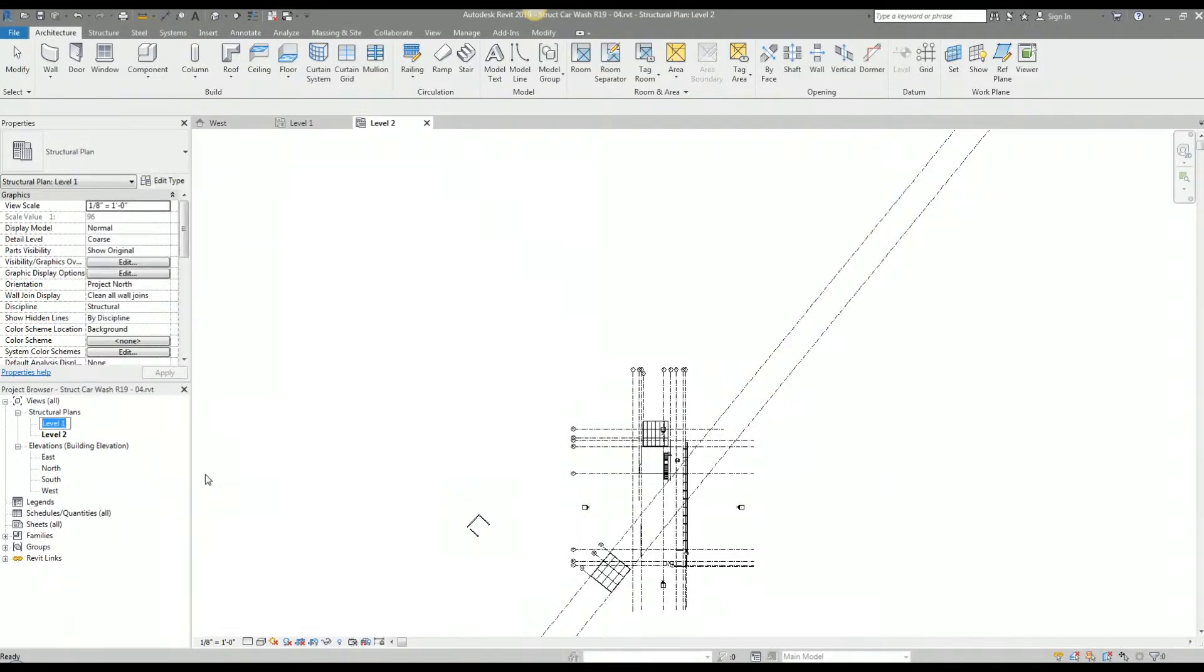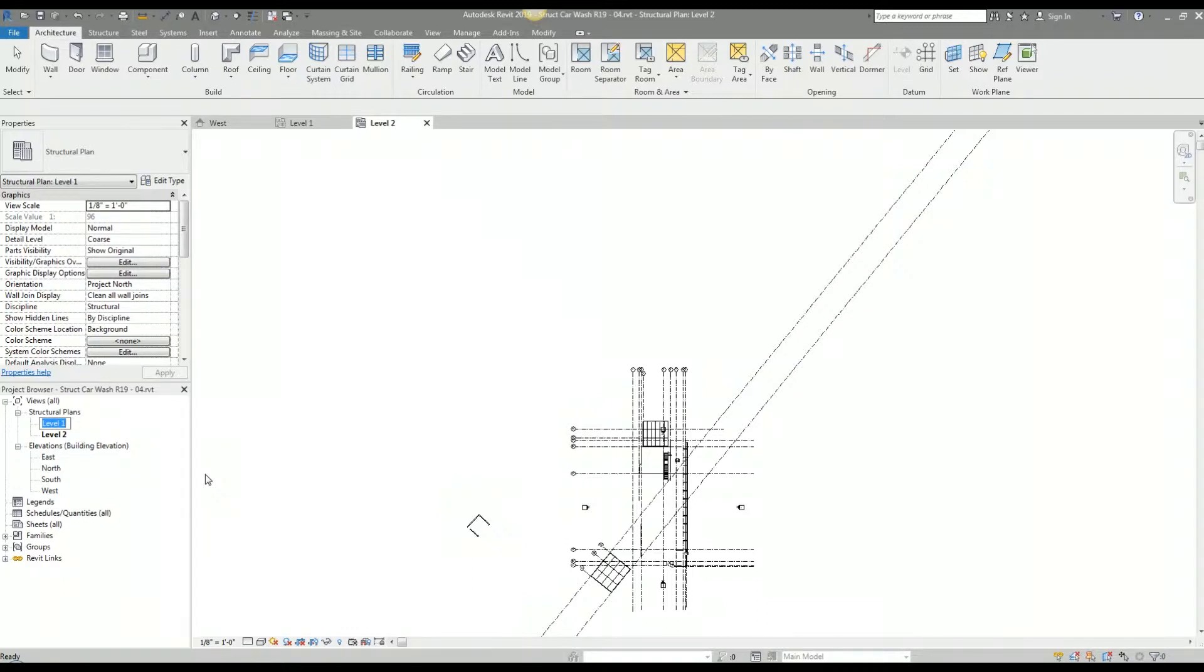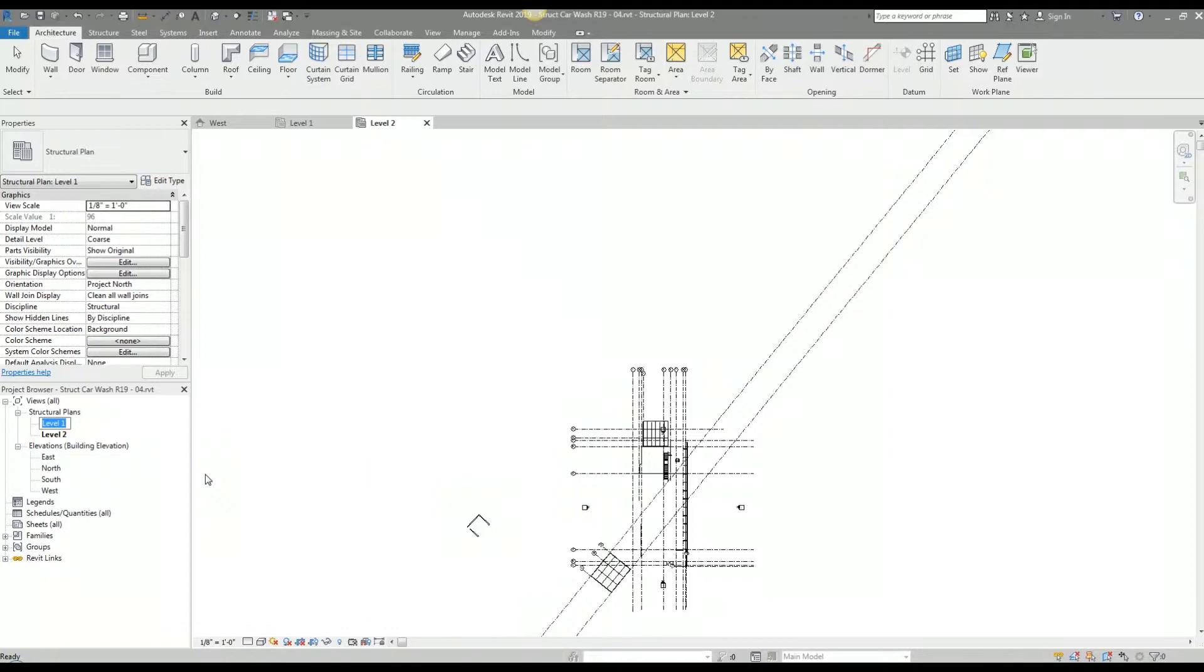I'm going to rename this with a number convention. The way this list of plan views is organized is either numerically or alphabetically. If I were to call this foundation plan, it would be at the top, but then my roof plan and my second floor framing plan would be disorganized because it would be organized alphabetically. If I do it numerically, I have more control over that.